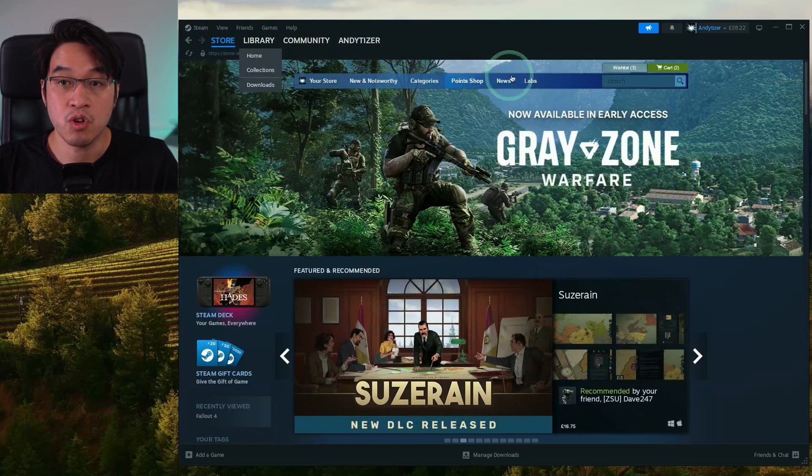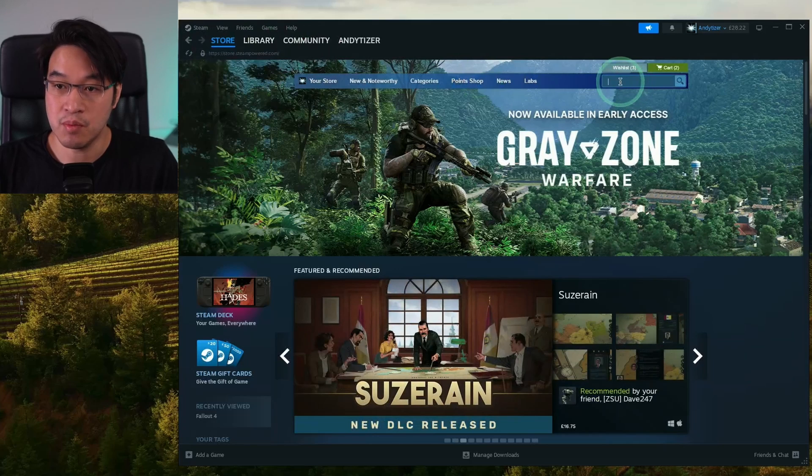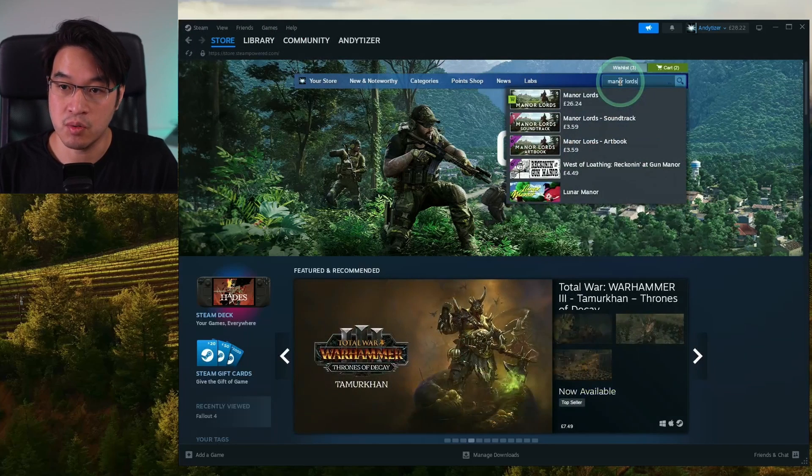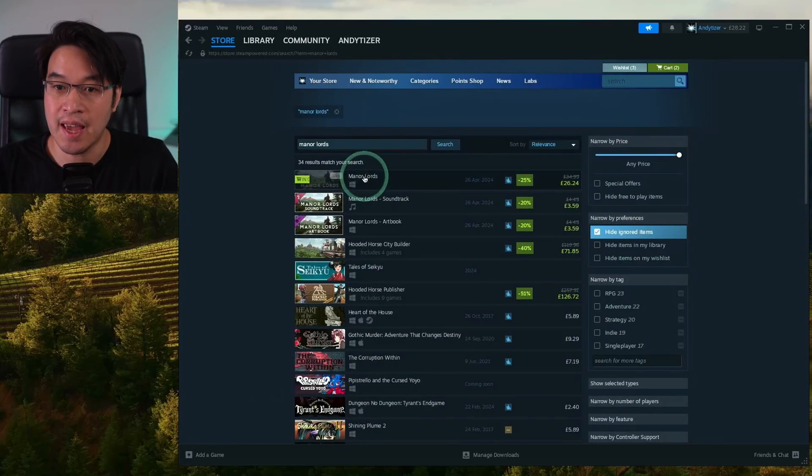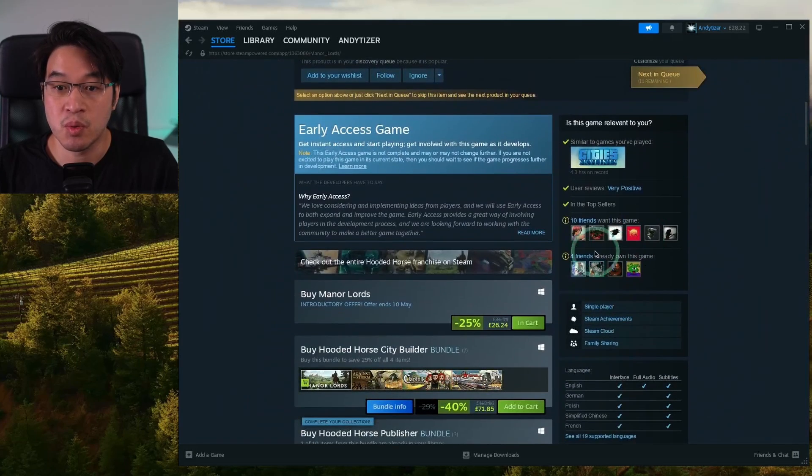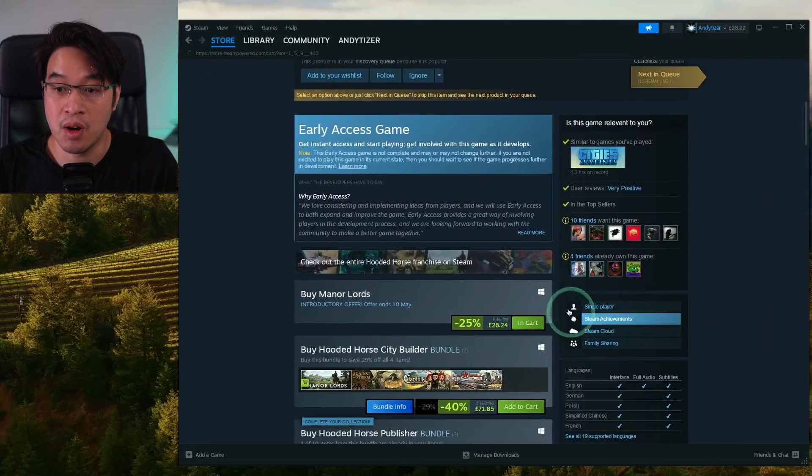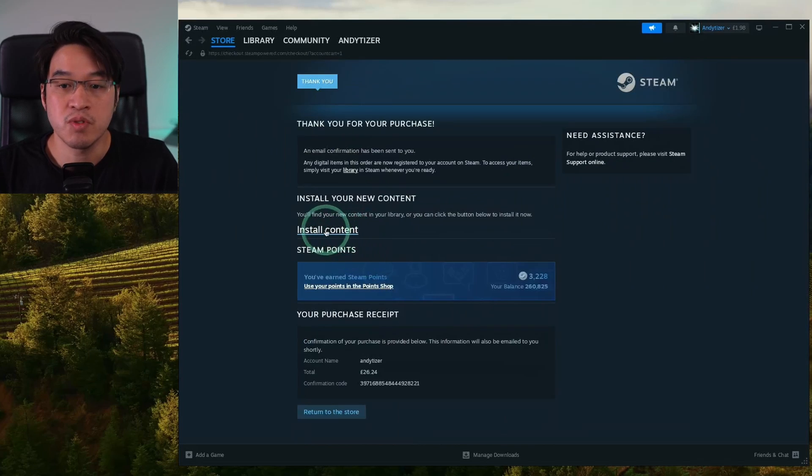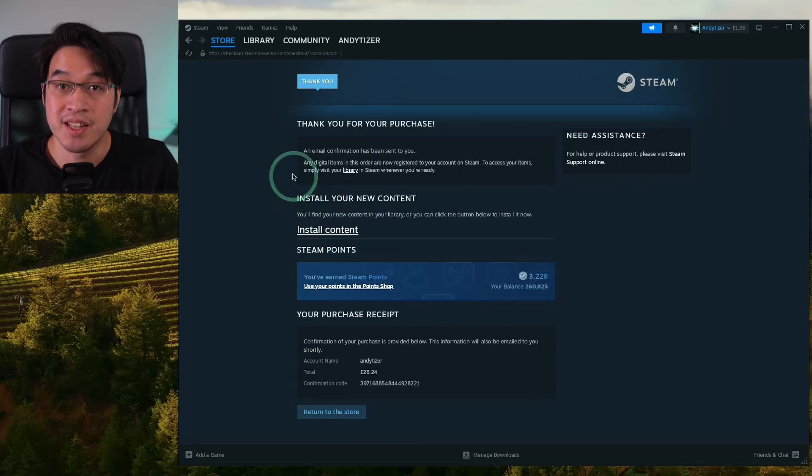Within the store page on Steam, we're going to download the Windows version of Manor Lords. We need to go ahead and make a purchase of this game. This is the Steam page for Manor Lords. What we're going to do is put this into our cart and then go ahead and make a purchase. Once we've made our purchase, we can install the content here.